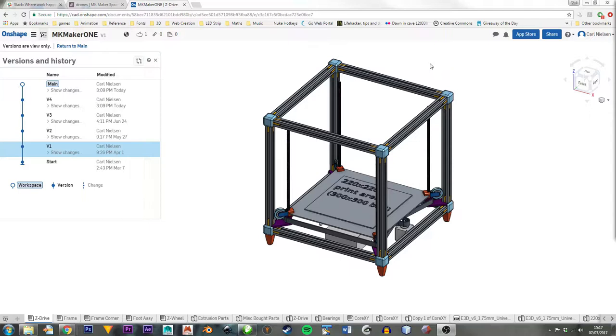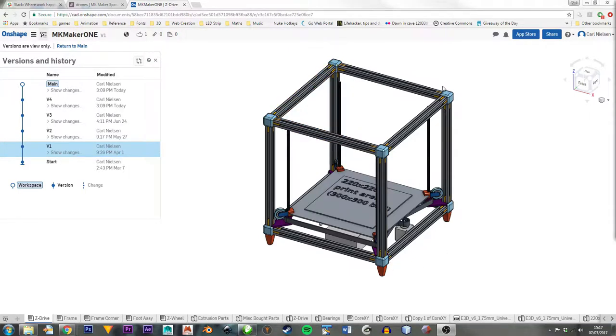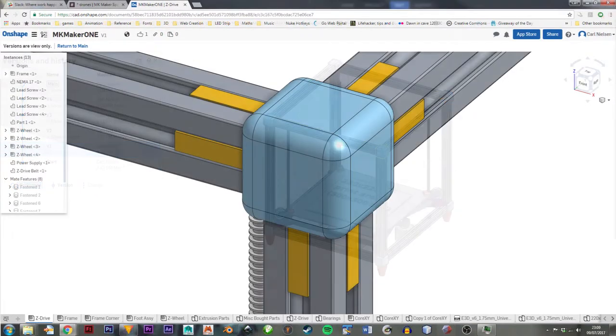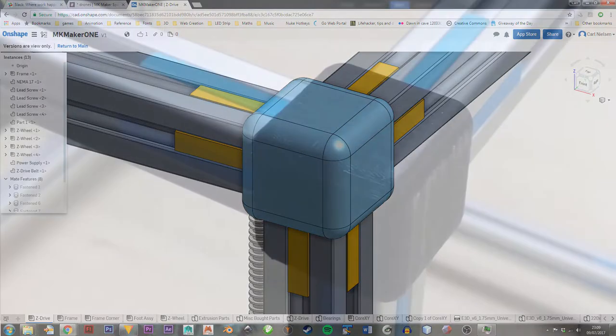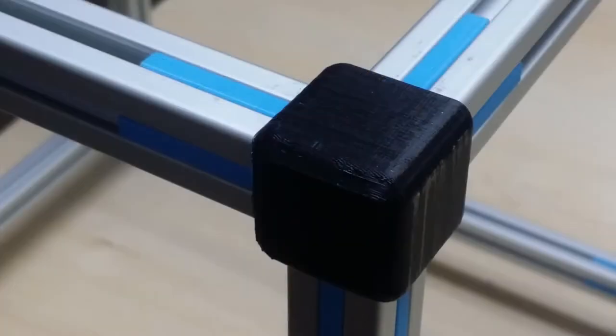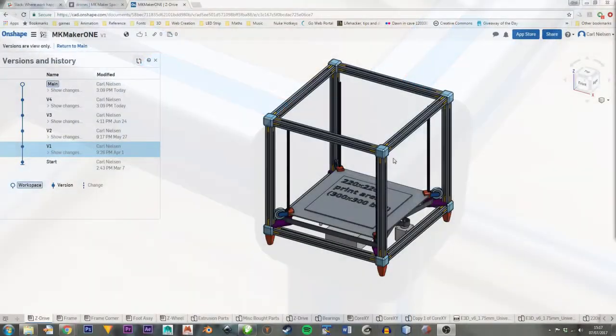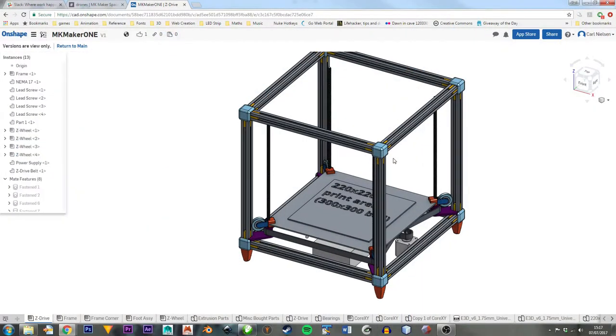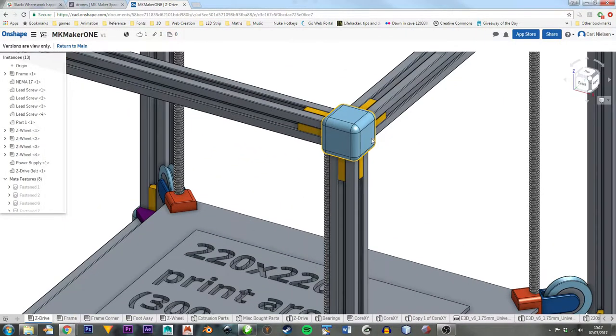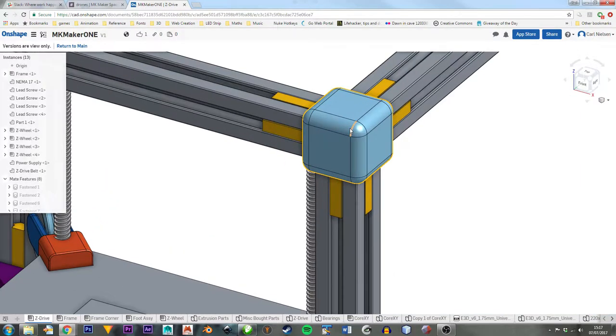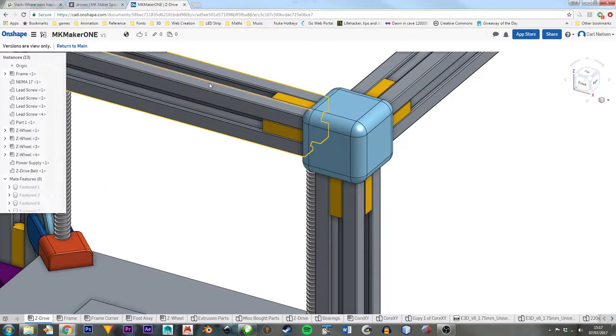What I'd like to do is cover some of the things that may not have been very clear last time. What I was showing you was the basis of this frame that you can see here. This is 3D printed plastic, so it's much cheaper to produce than this fancy 2020 aluminum extrusion.